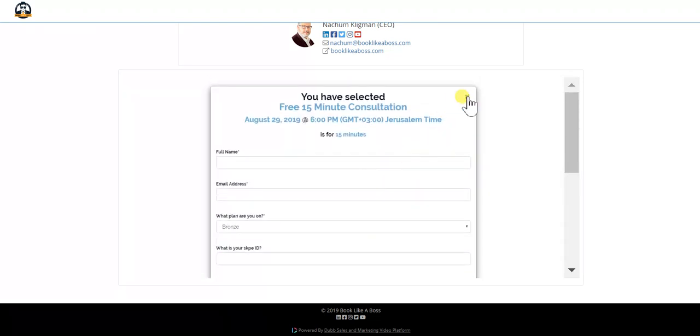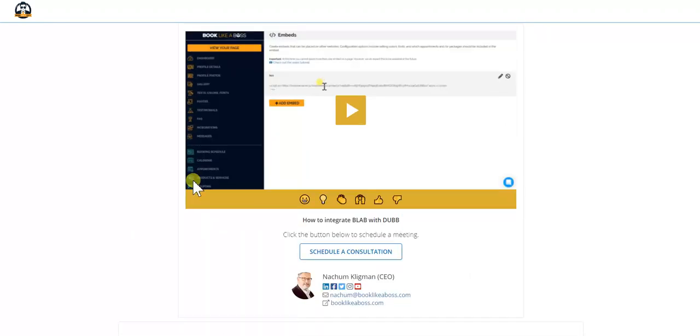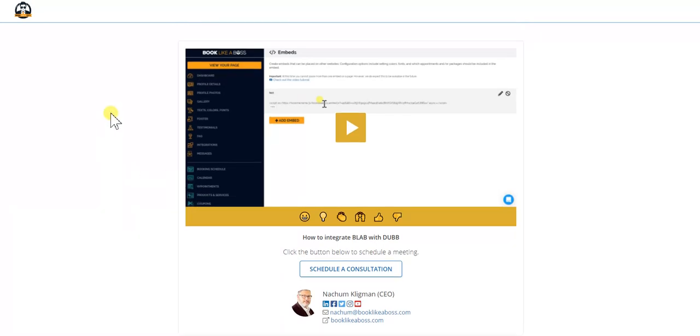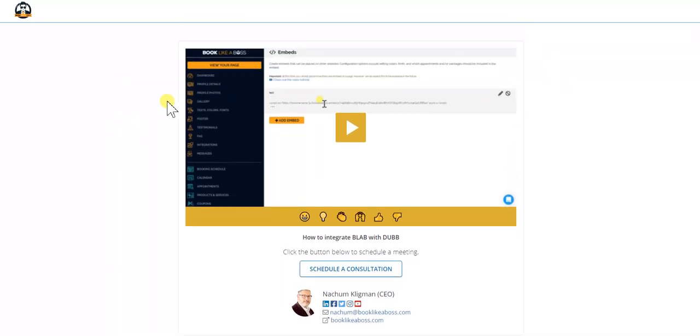This is awesome. I can't wait to see what you guys do with this. Blab and Dub has been created together to be awesome together, and it's really going to help you increase your sales, increase your bookings. Super excited about this one.